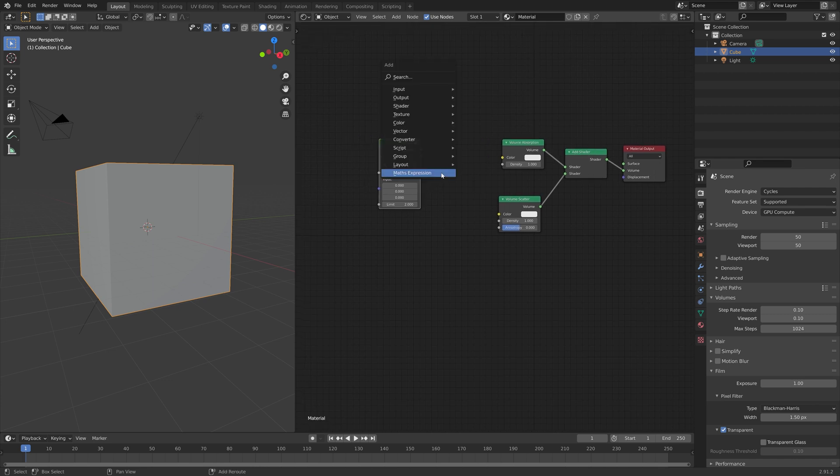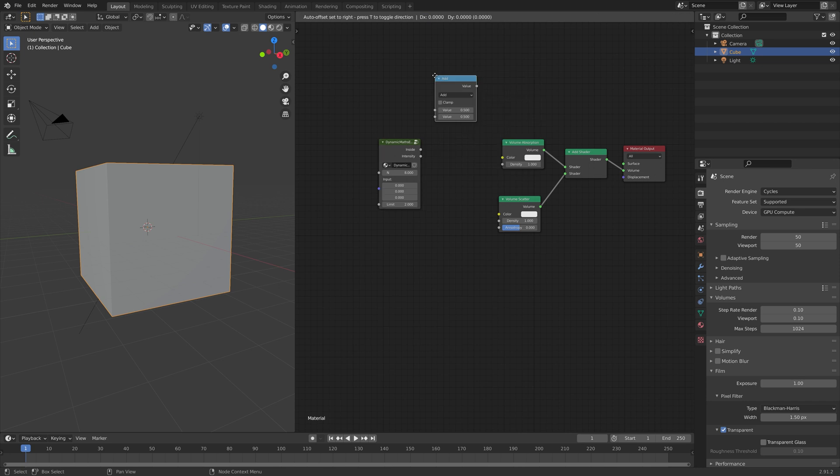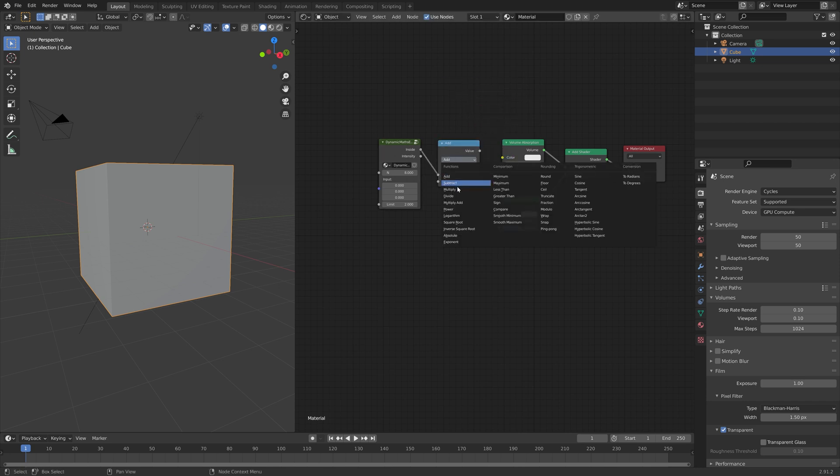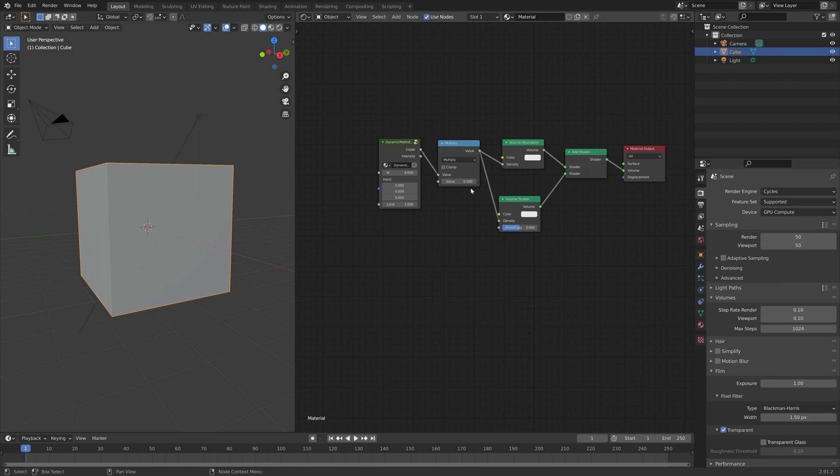Next, we need to add a math node in between, so we'll just search math. We're going to connect the inside to the two different shaders, which of course gives us the pattern, and then set the multiplication node in between, so that we can multiply the effect.